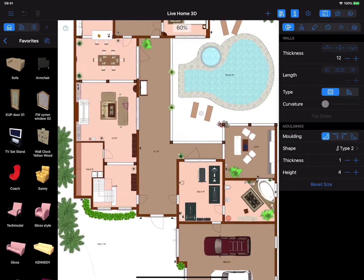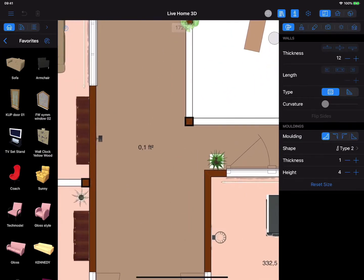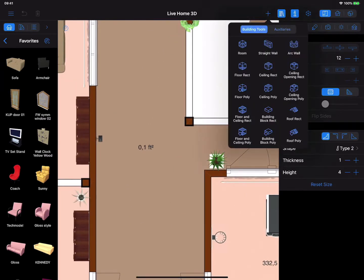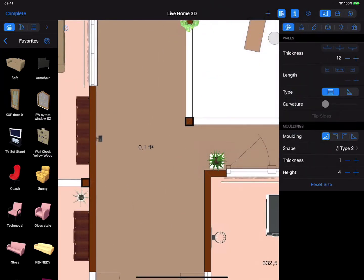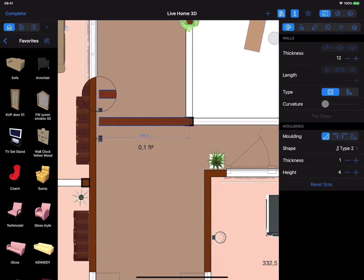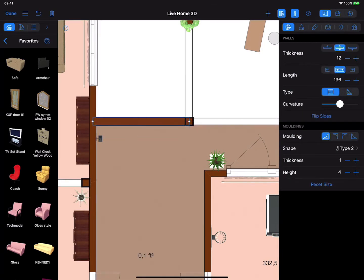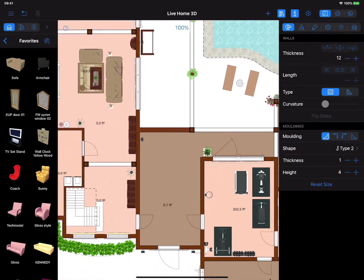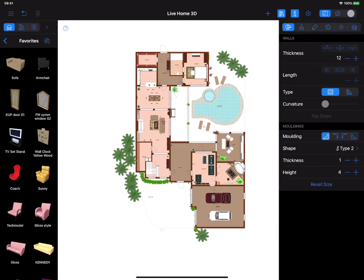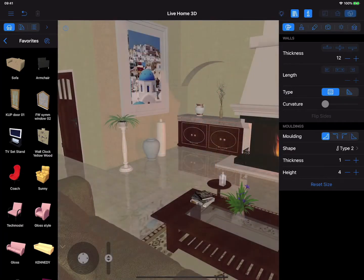There are basically two ways to get a house or apartment model inside Live Home 3D. You may create a copy of an existing house or apartment using the app tools. Once you create a basic floor plan layout, Live Home 3D creates a virtual model of it instantly.